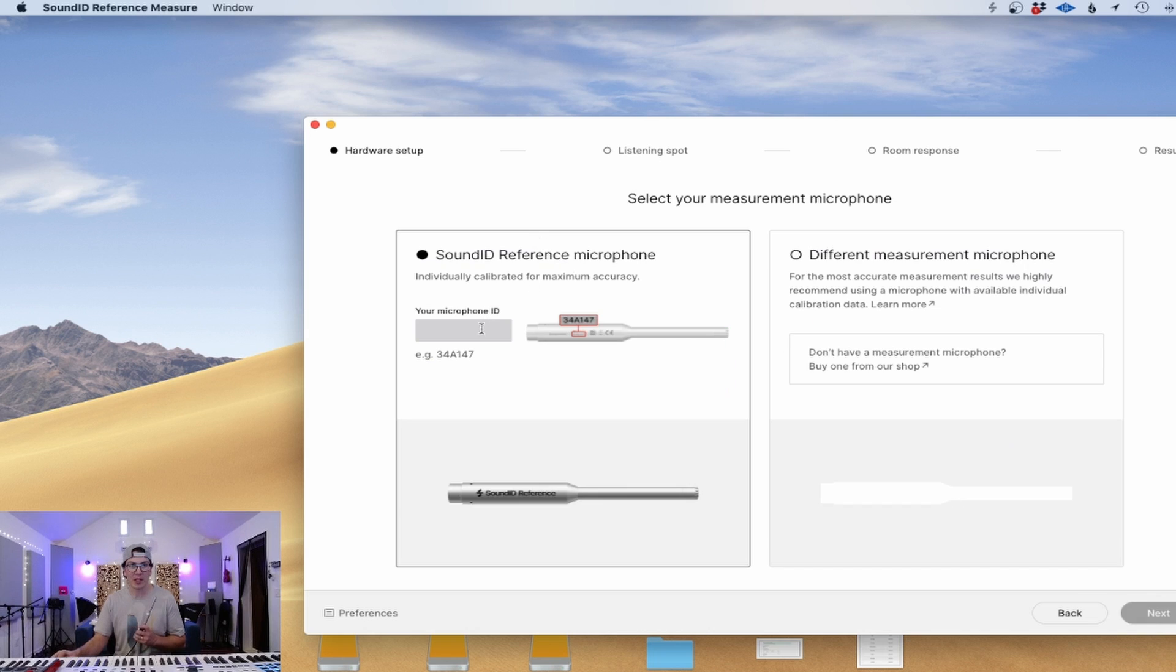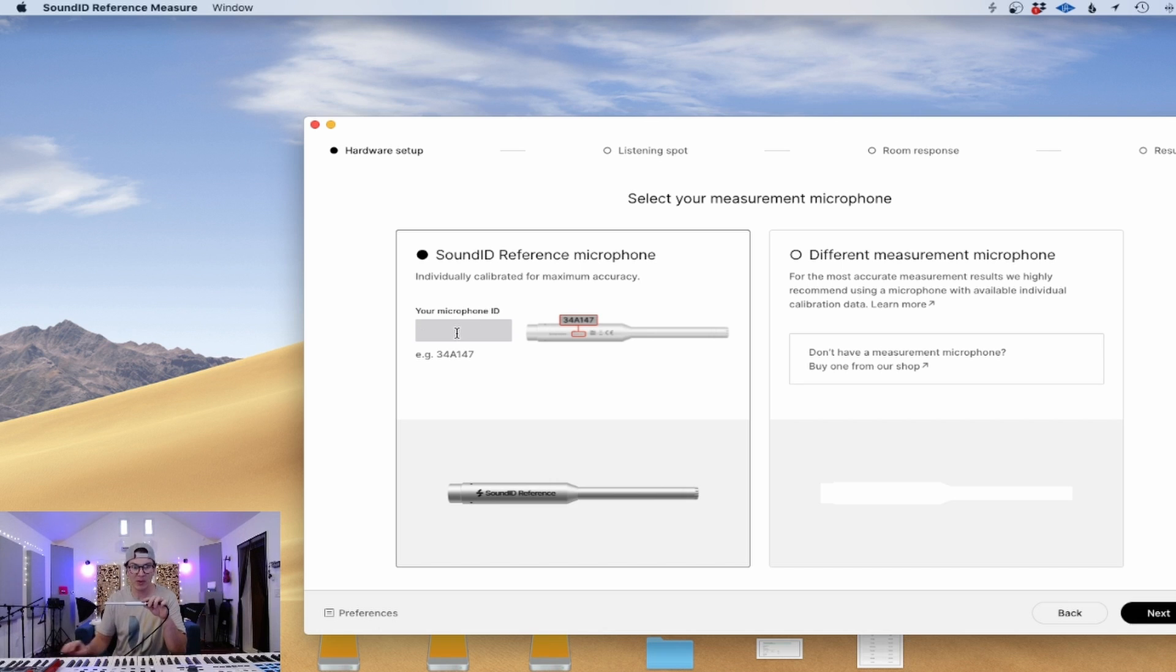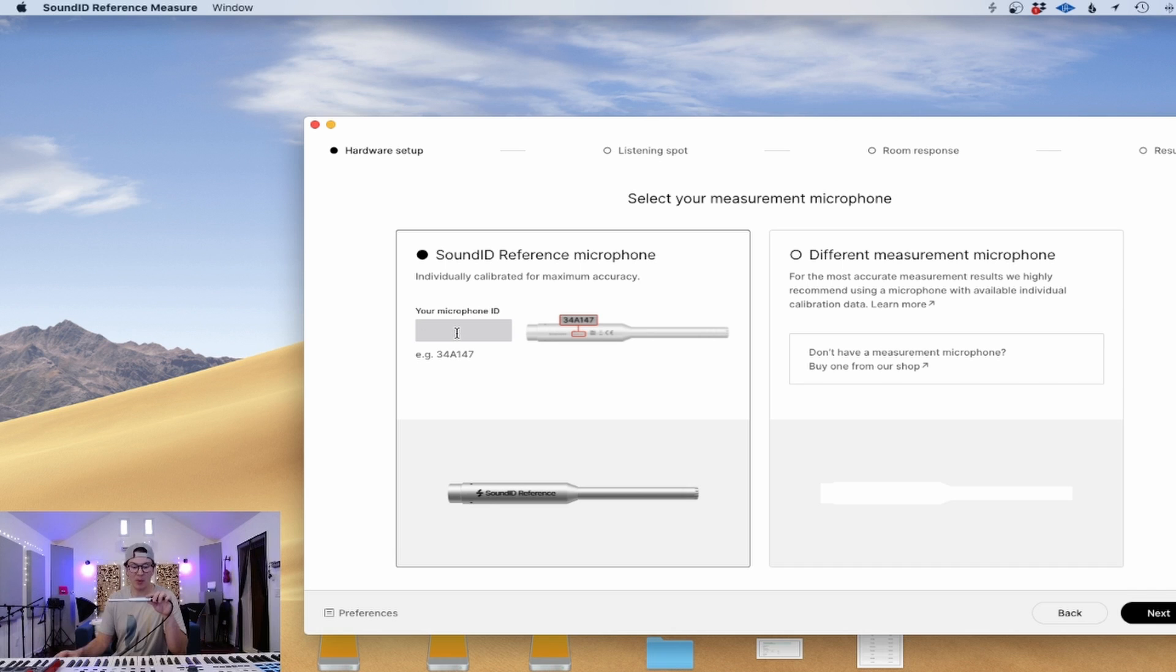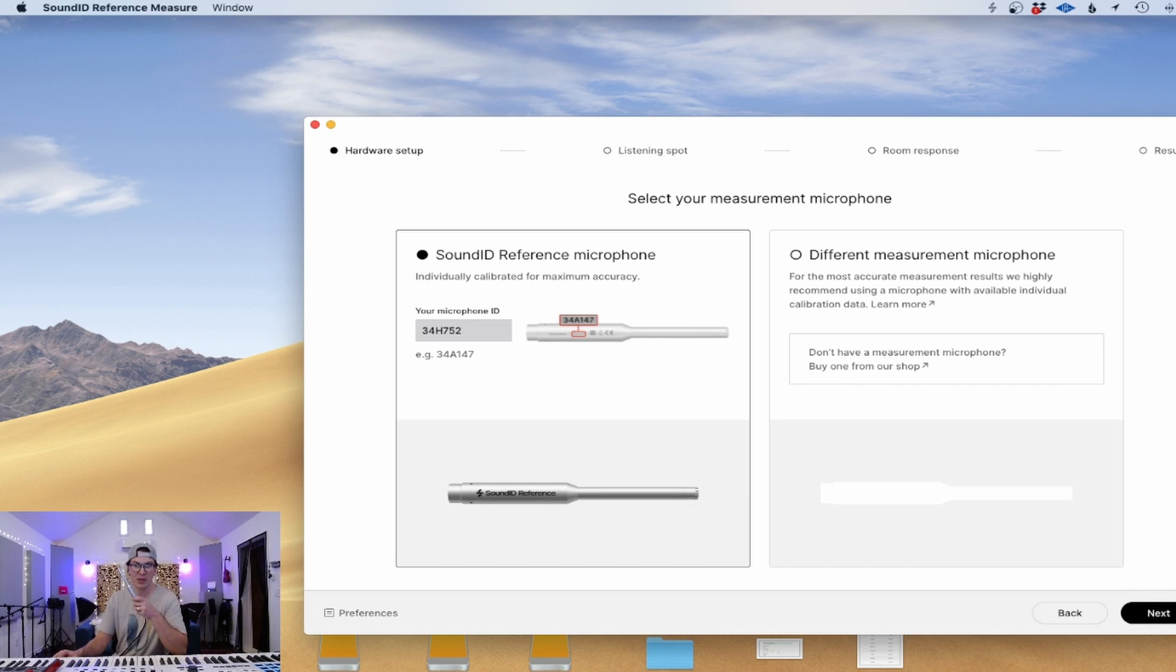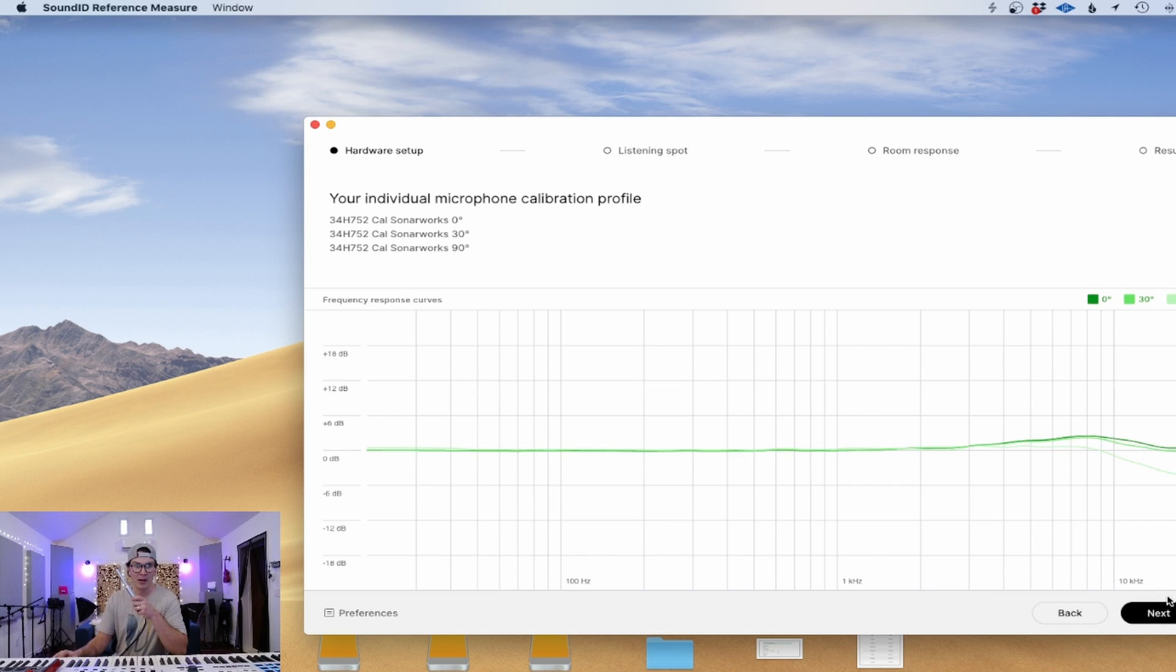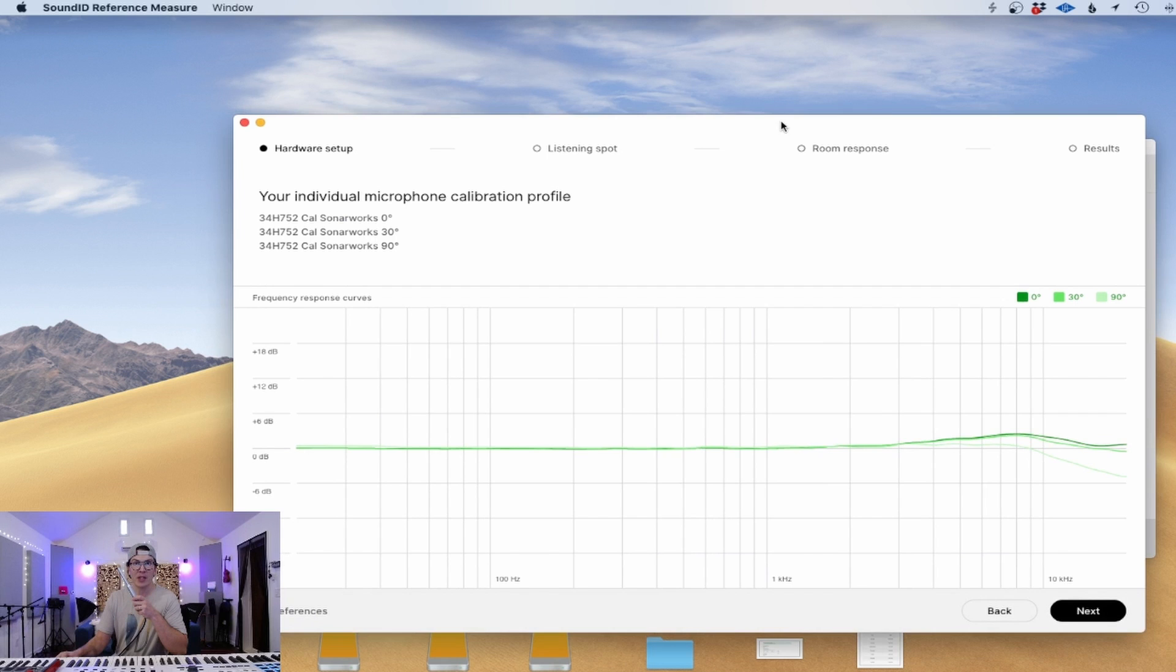We're going to type in the actual reference number. So if I look on my Sonarworks, it has a specific serial number specific to this microphone. If you do not have the Sonarworks reference microphone, you can definitely purchase it on the website. So I'm going to do that real quick. All right. You can also use a different measurement microphone if you want, but they recommend using this so it's all in-house, which I think is a good idea. All right. So it shows the curve of my actual mic, which is fairly flat, except for a little bit of a peak here in the high 10 kilohertz range.